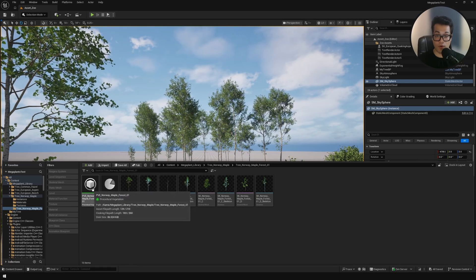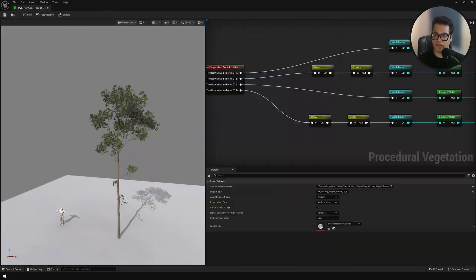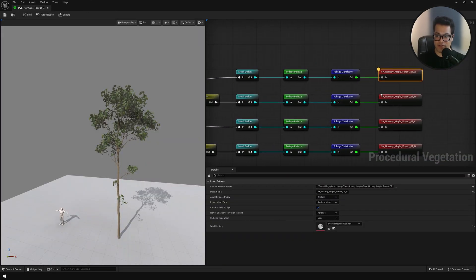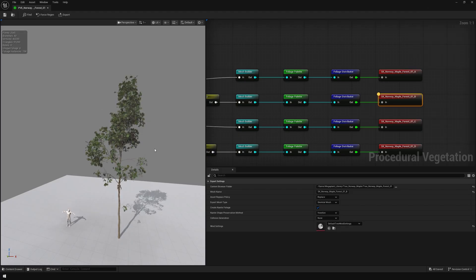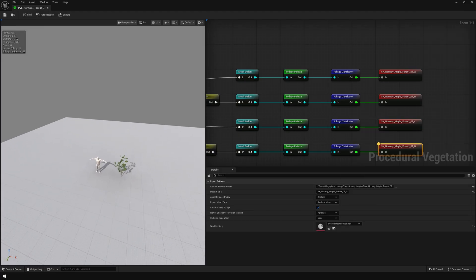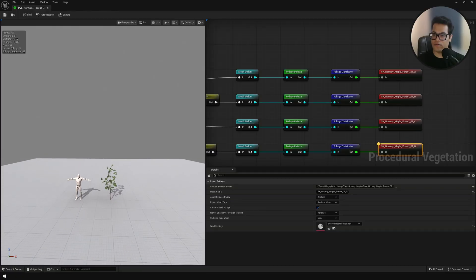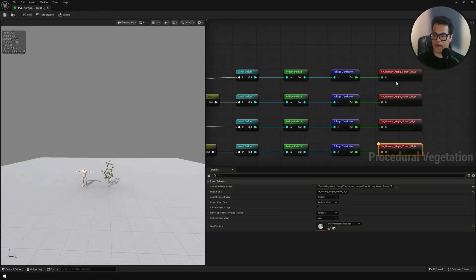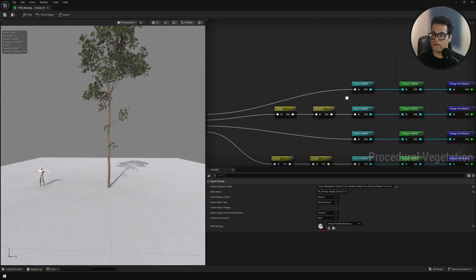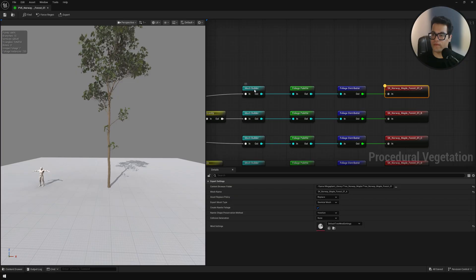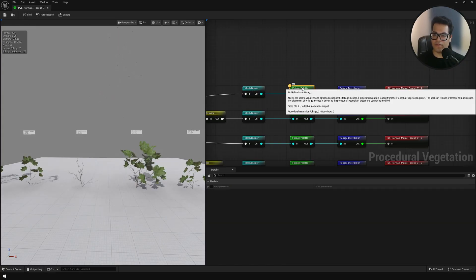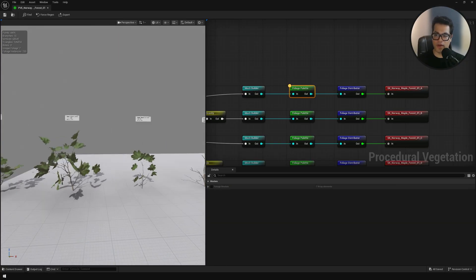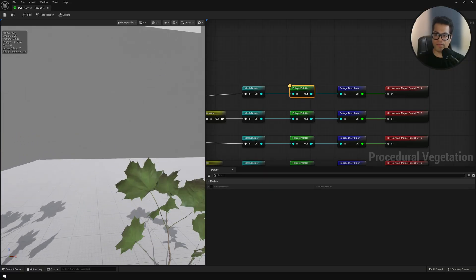Now you can open this. Here again you have four different variations of the same asset. Select the first one, let's work on the first one. Here you can see we have this and we have the foliage palette.